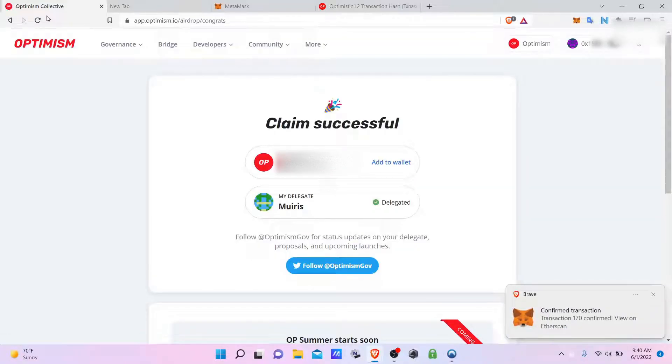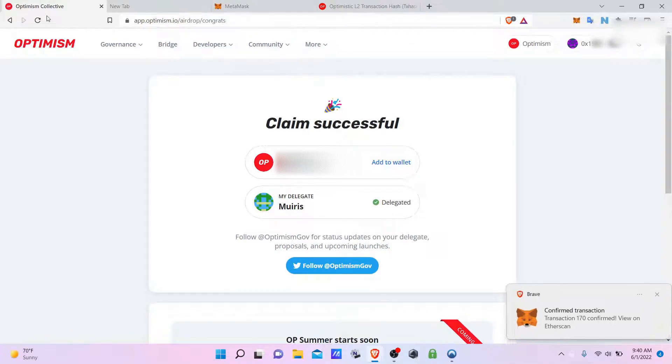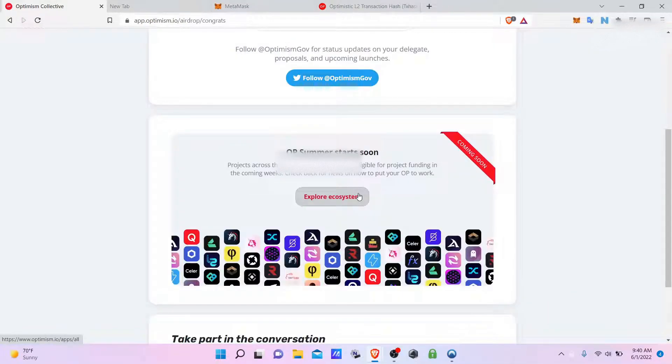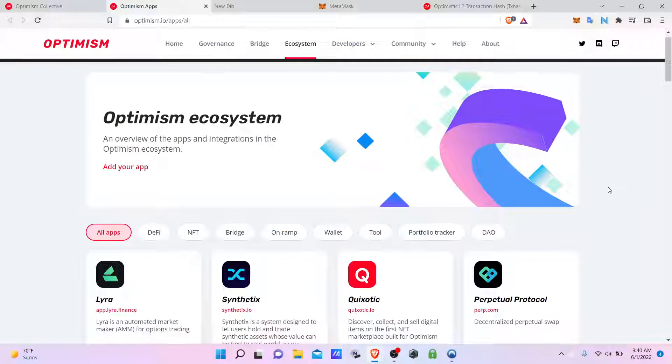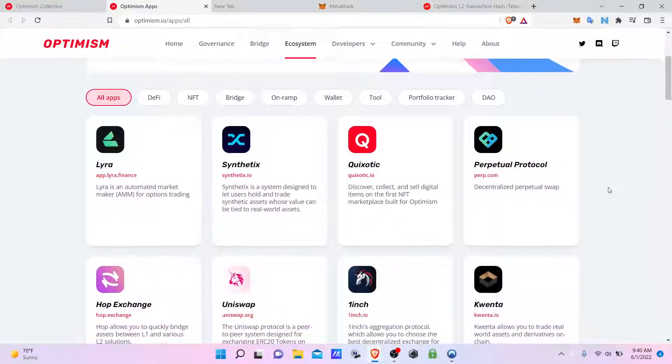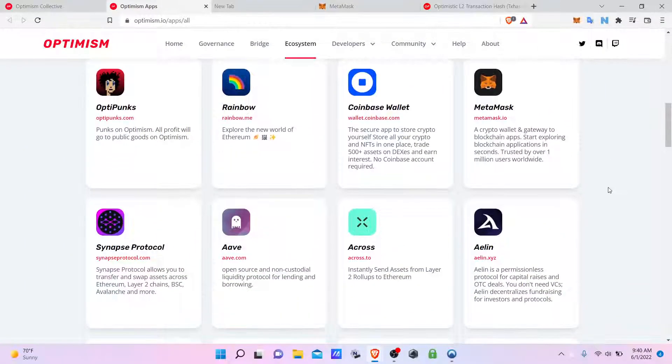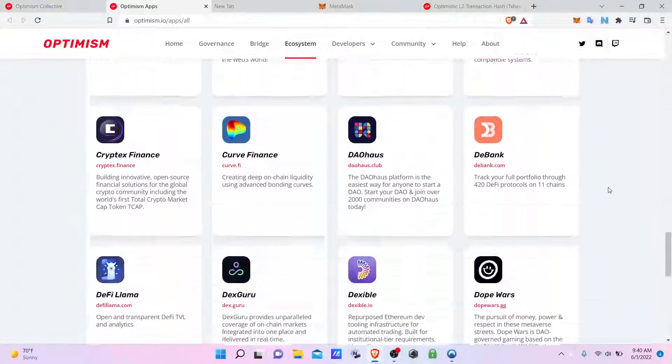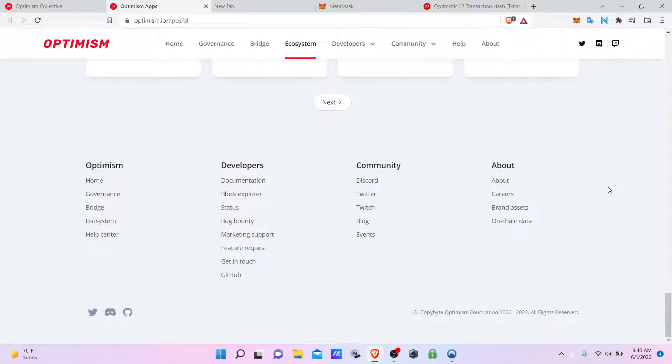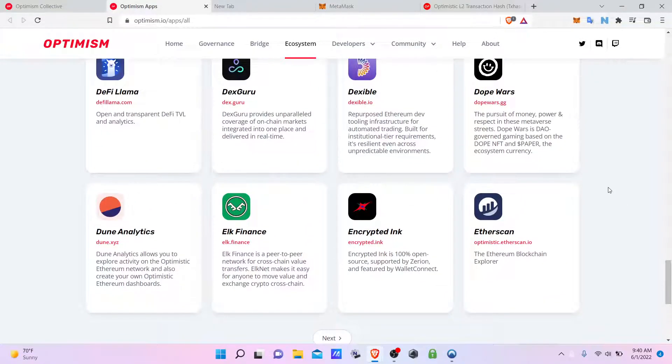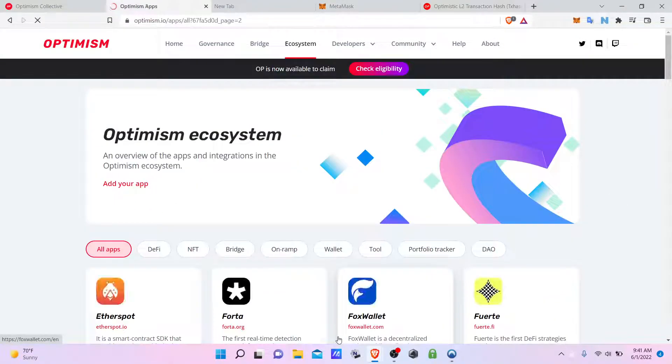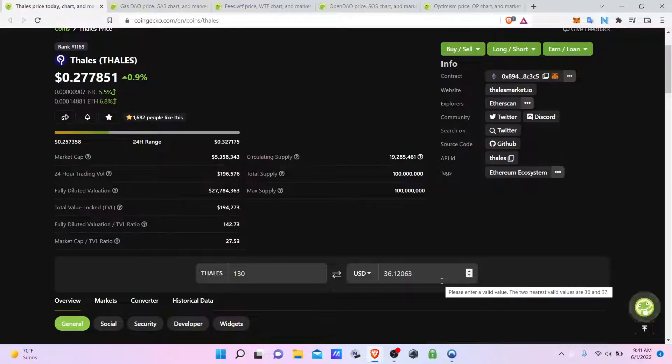And be on your merry way. That's how you claim Optimism tokens. If you'd like more information on applications that run on top of Optimism, you can go ahead and check out their archives of all the apps that are currently operating on top of this network.